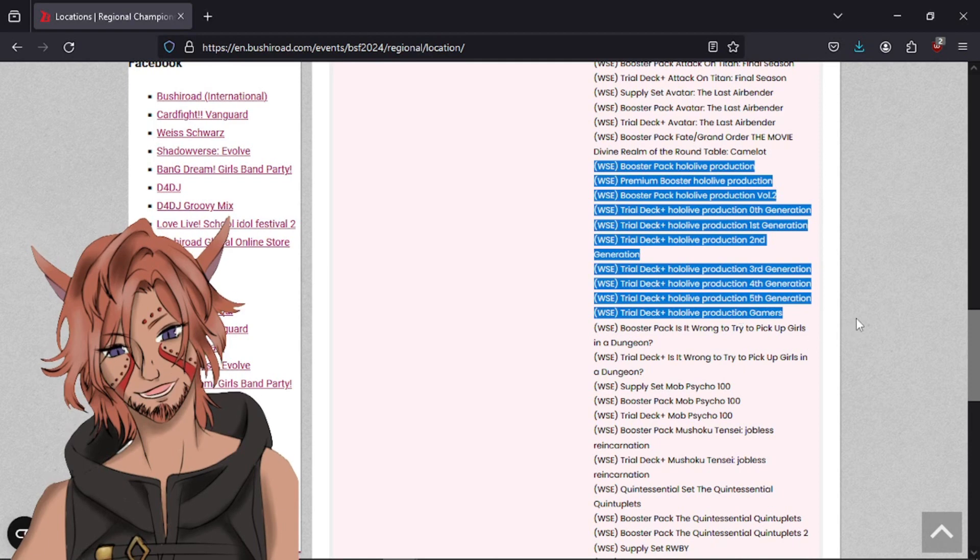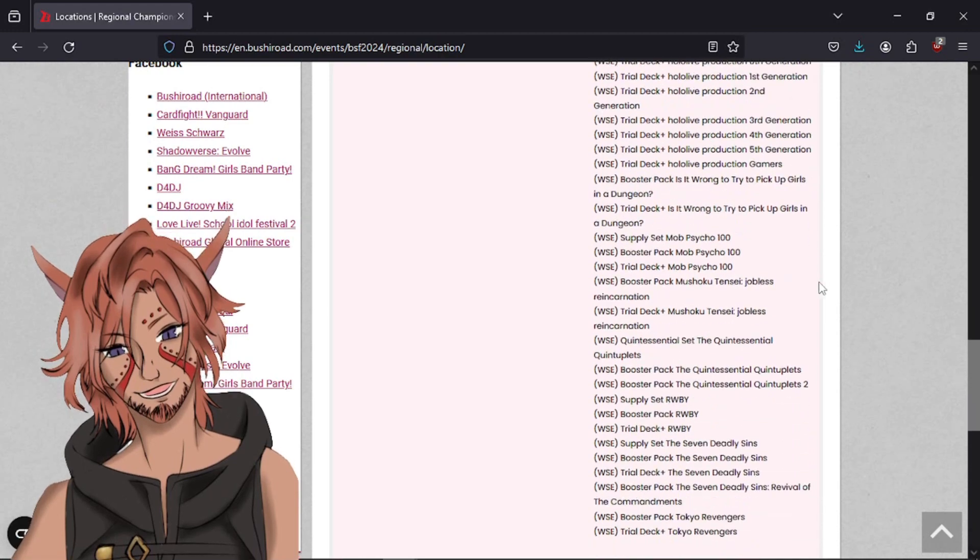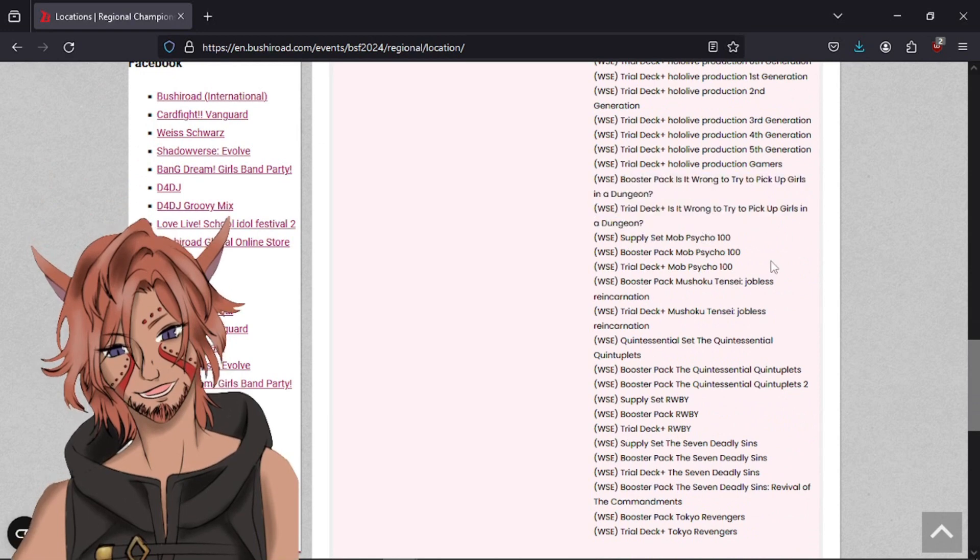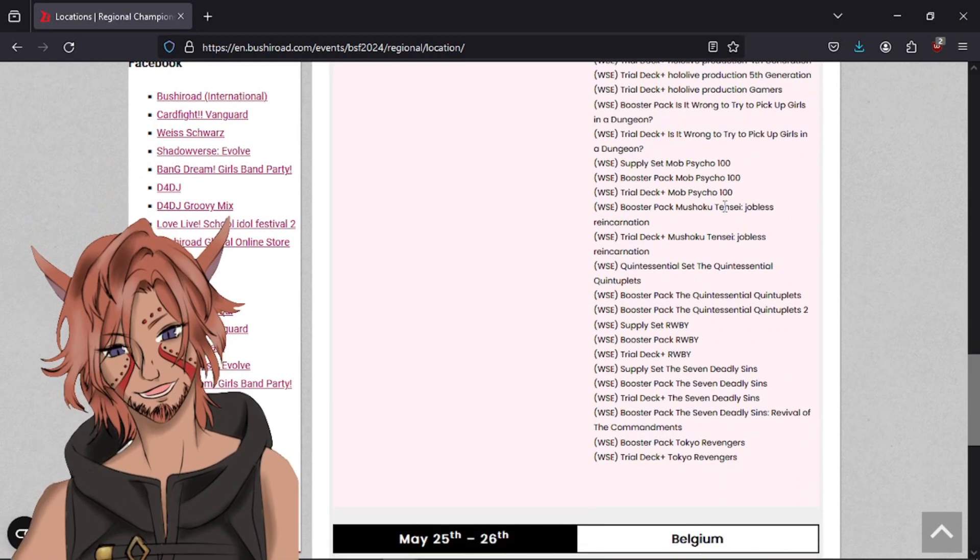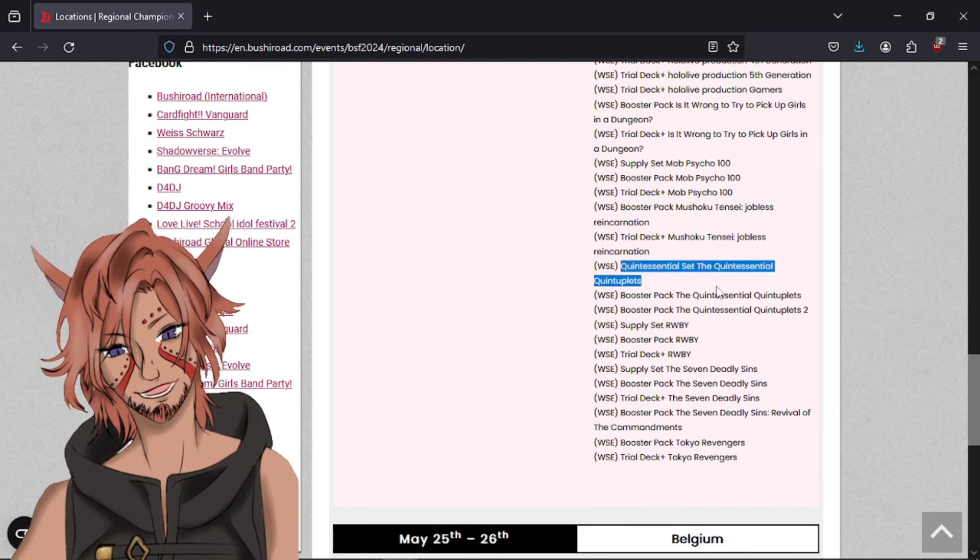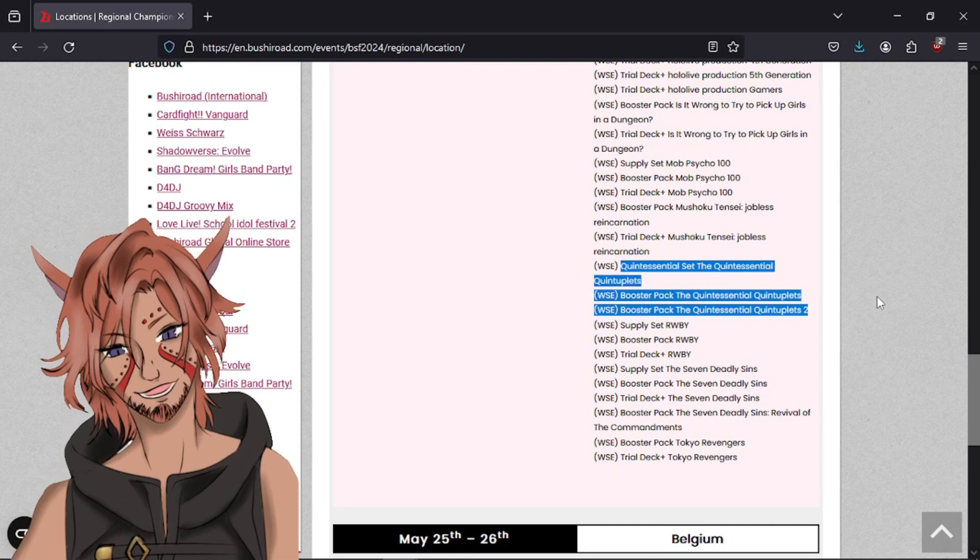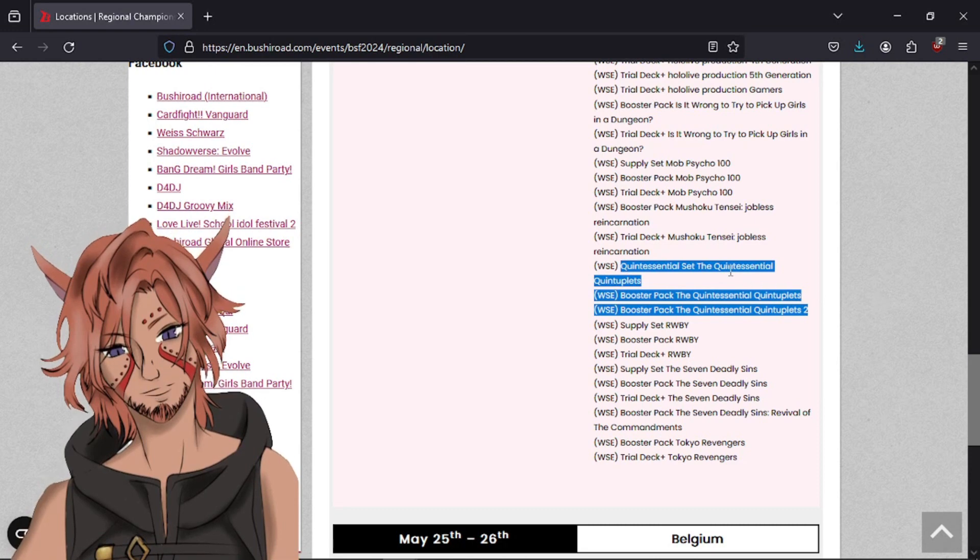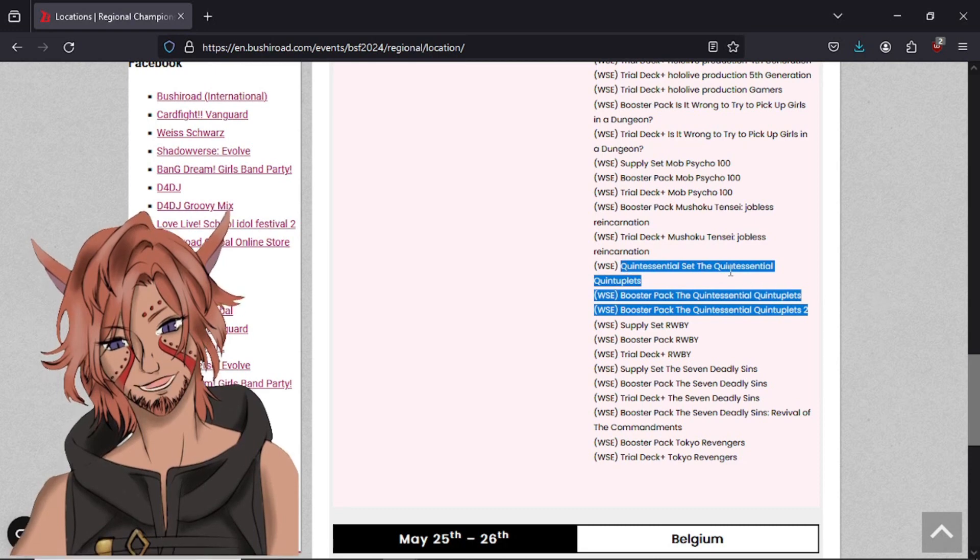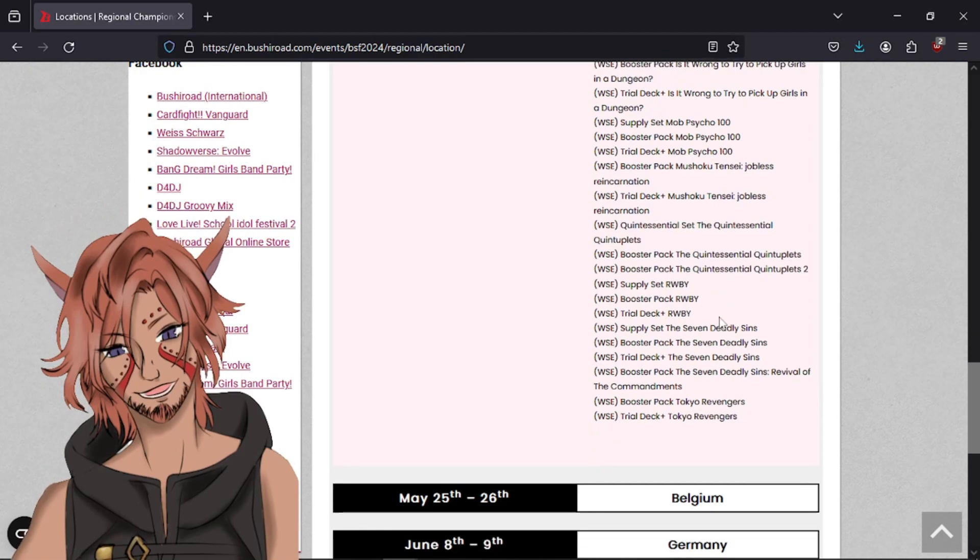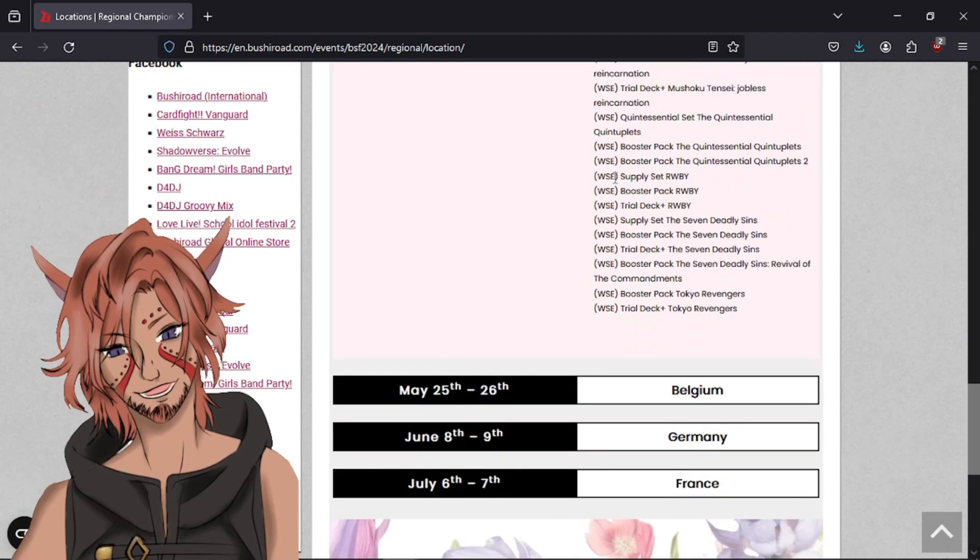All of Hololive. Hololive Volume 1, Volume 2, the Premium Booster, and none of the Trial Decks can be used for this event. That's kind of major. In my mind, and obviously I'm going to get my thoughts at the end of this. The Danmachi, Is It Wrong to Pick Up Girls in a Dungeon. None of Mob Psycho. None of Mushoku Tensei. Absolutely nothing of Quintessential Quintuplets. Volumes 1. Yeah, because they got the movie. It says it twice up here, which is kind of weird.